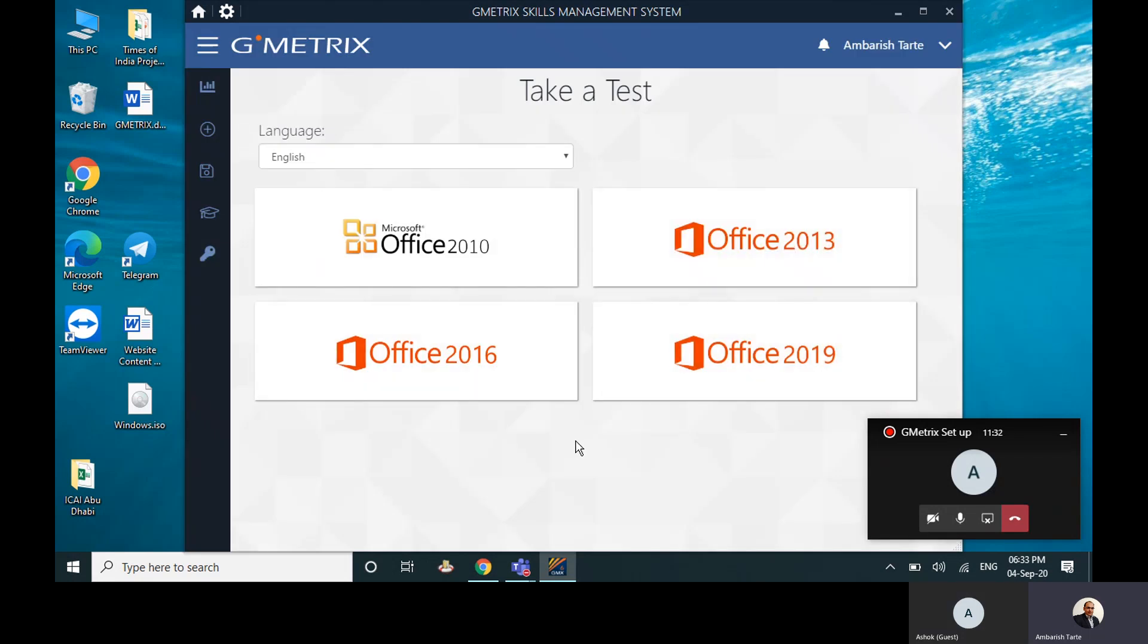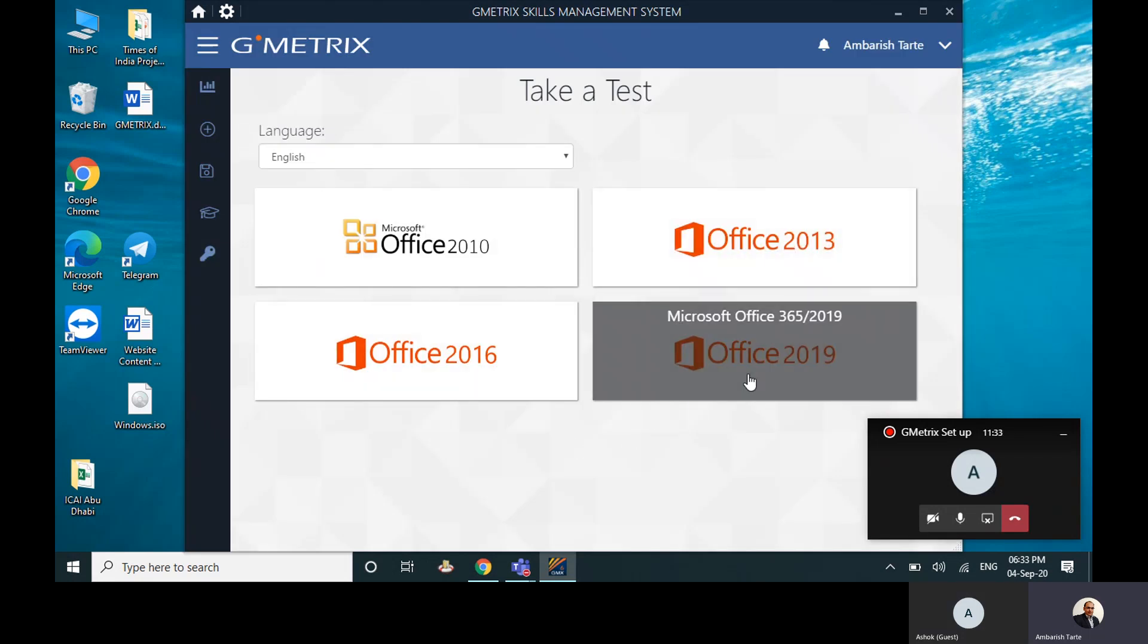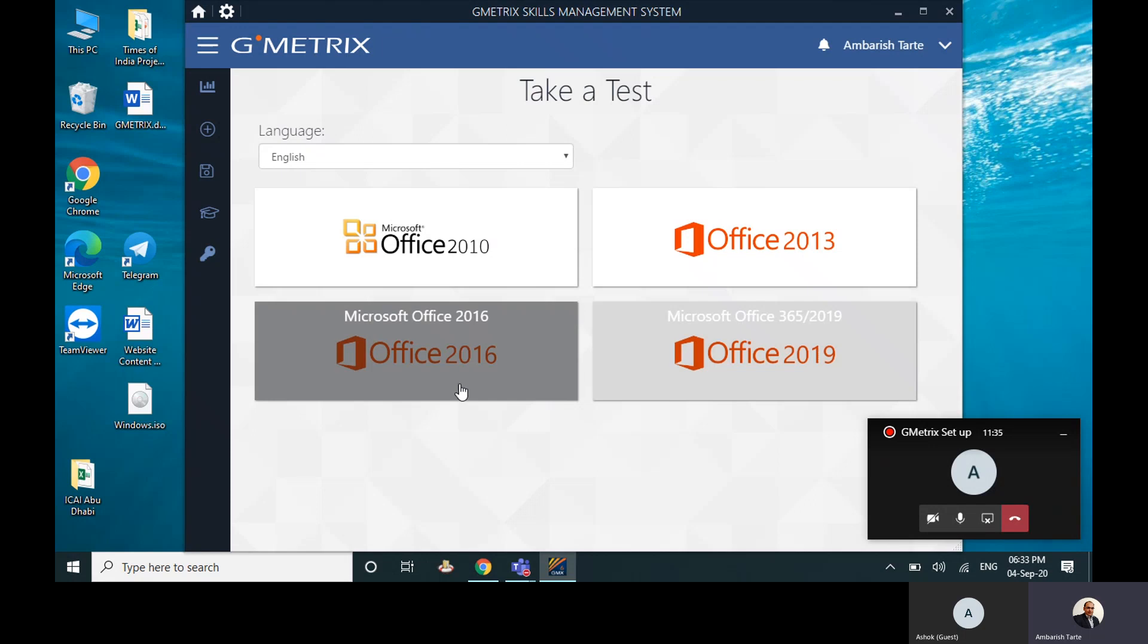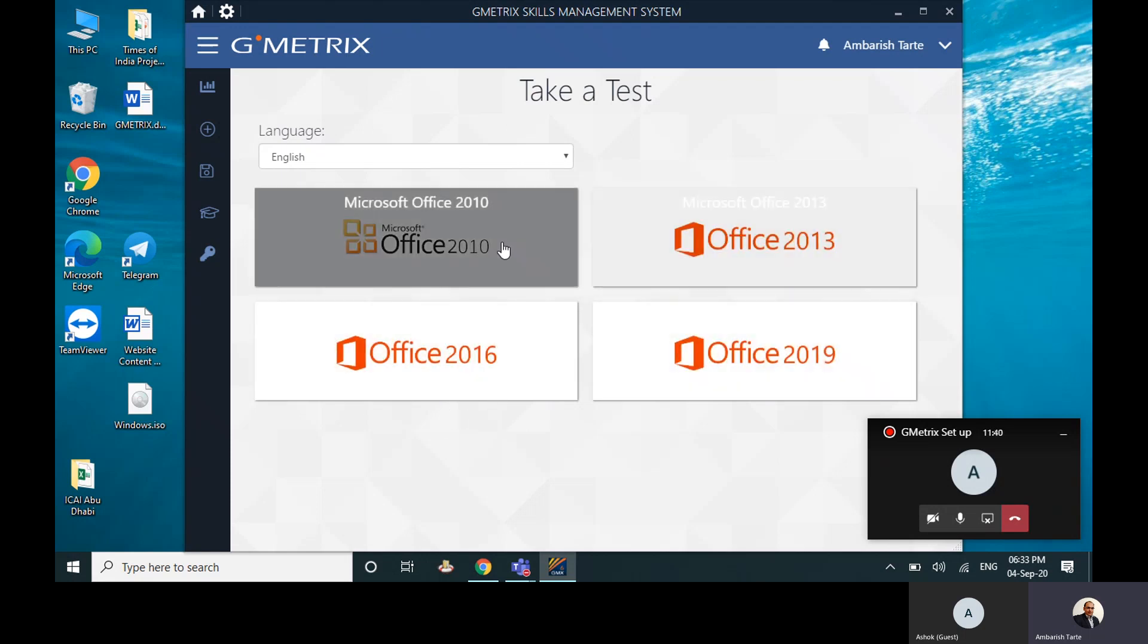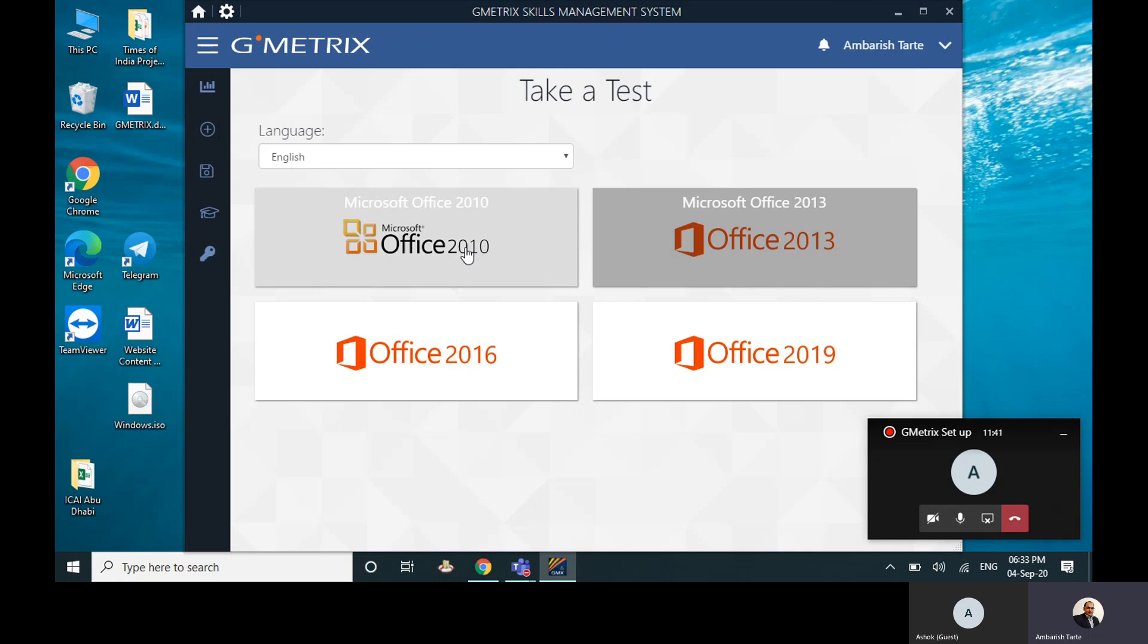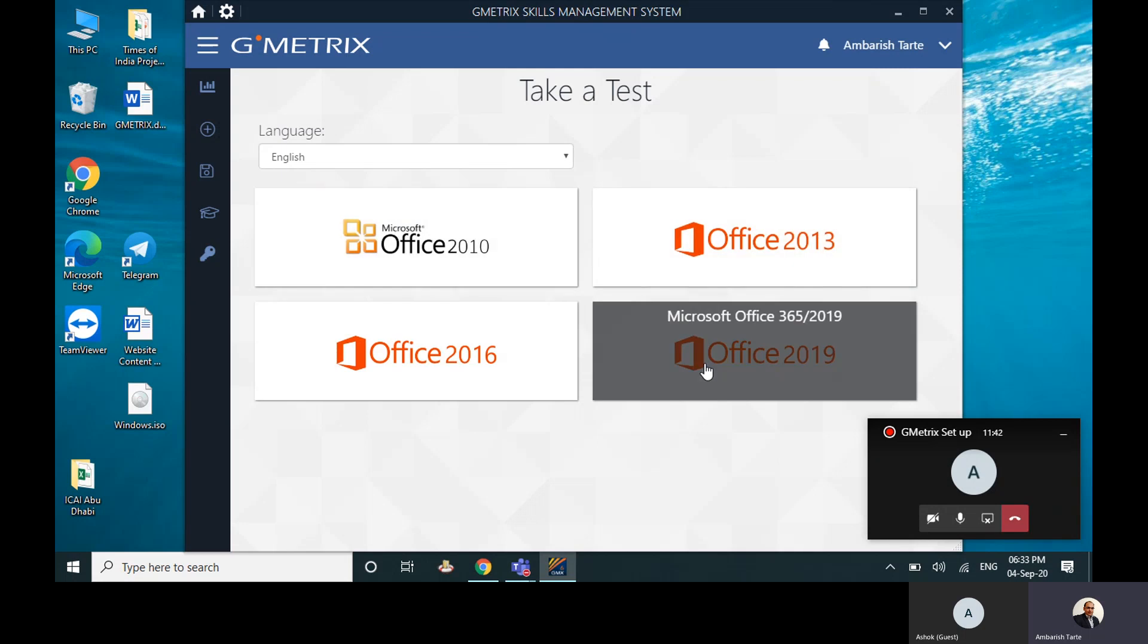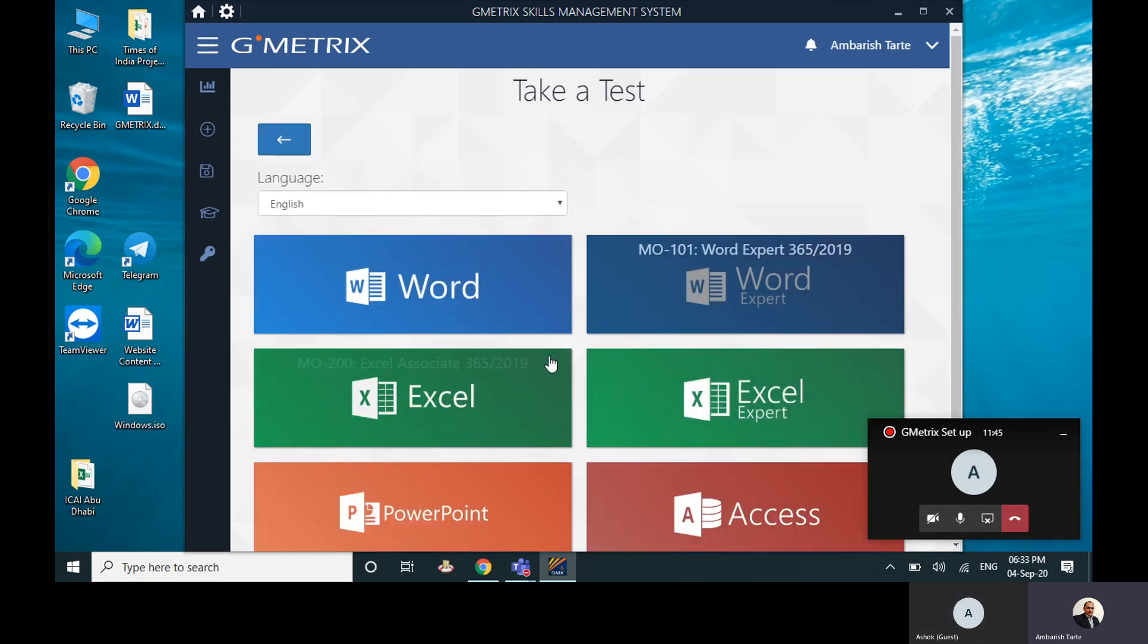Now which one do you want to give? In your case you said you wanted to give for the 16, right? So you can click on 16. I am interested in 19, so I can click on this 19. Let's say...